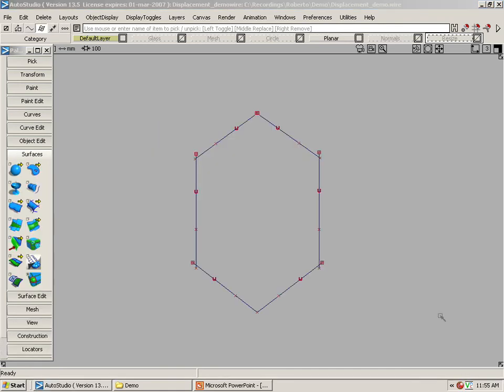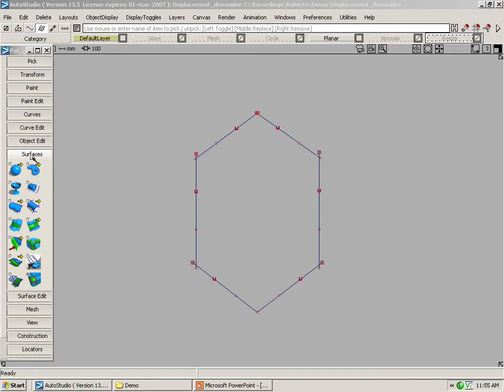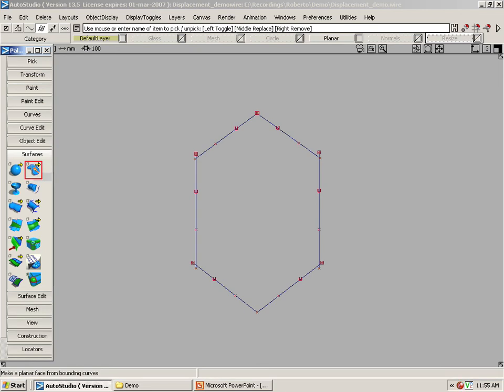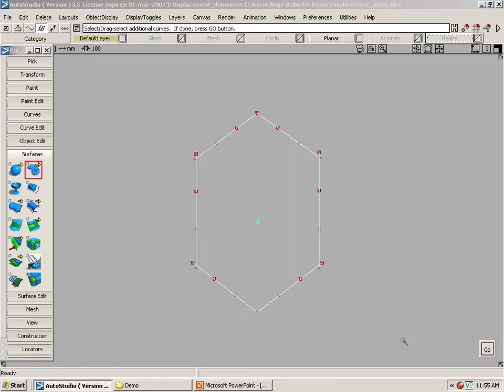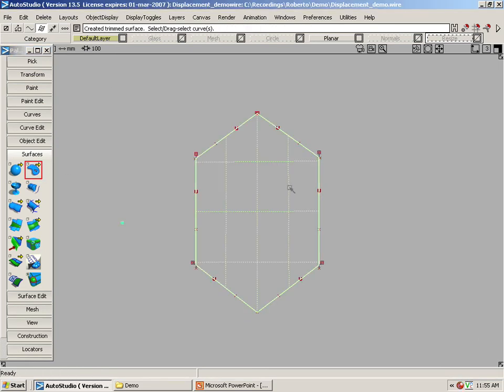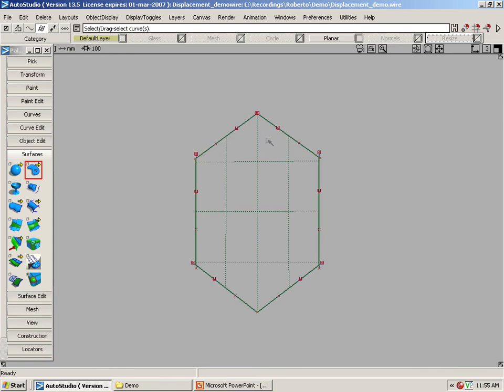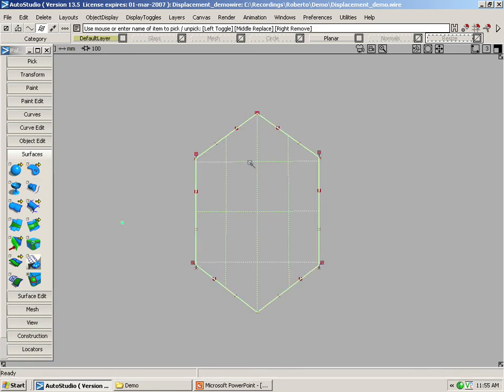We now have an easier way to create planar surfaces. As you can see here, I have some curves that are just overlapping and if I wanted to create a planar surface inside that, all I have to do is go to the surface menu and select the planar tool, drag a box around it, click go and I have my planar surface created.